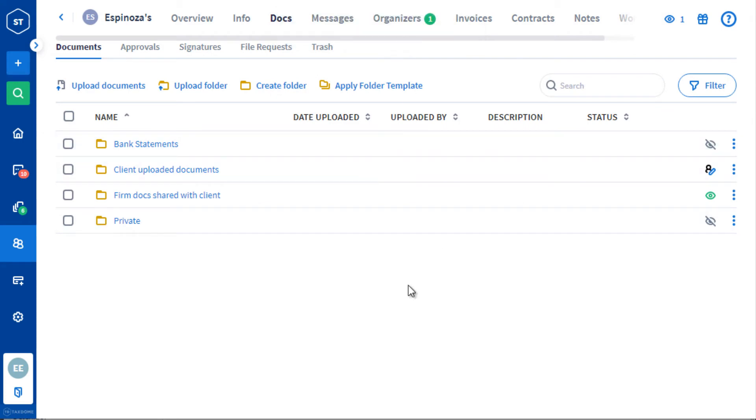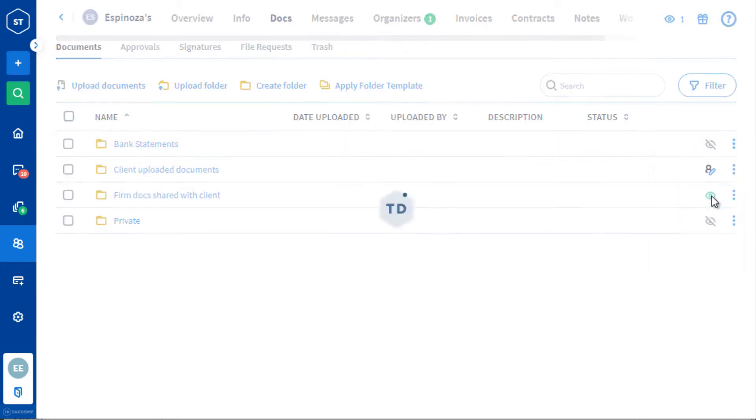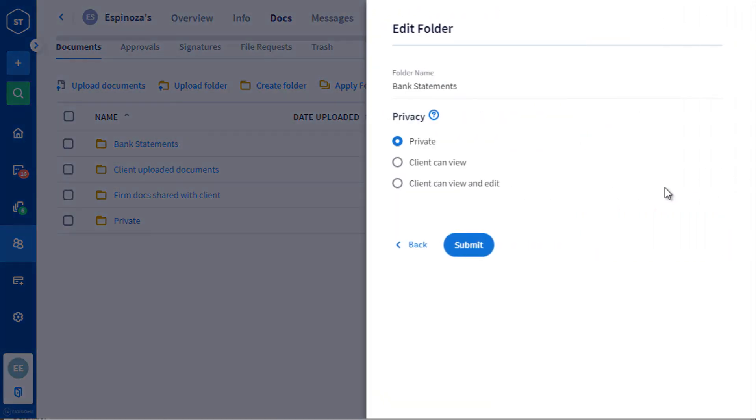You can also change the privacy settings of your top-level folders any time after you've created them.